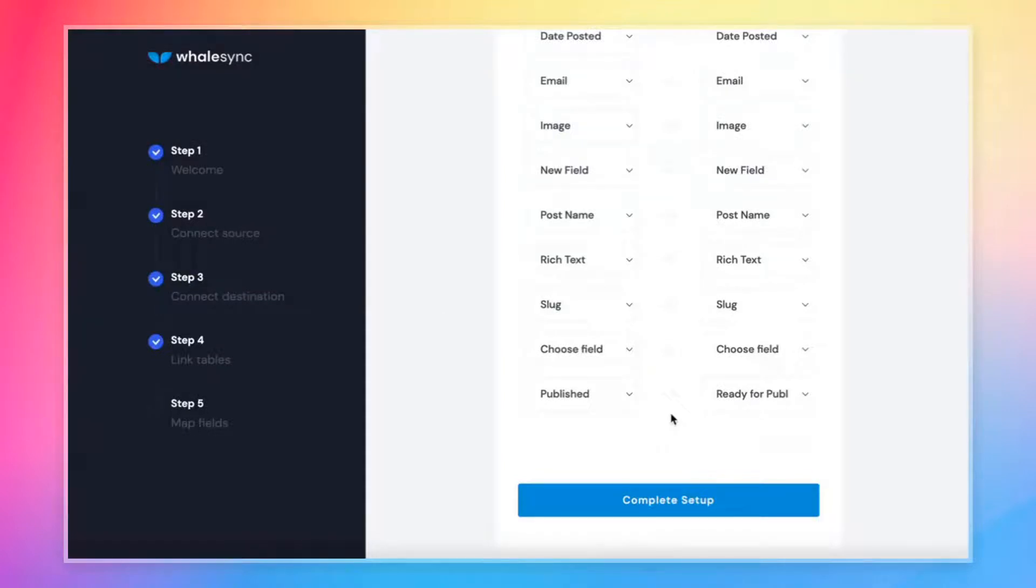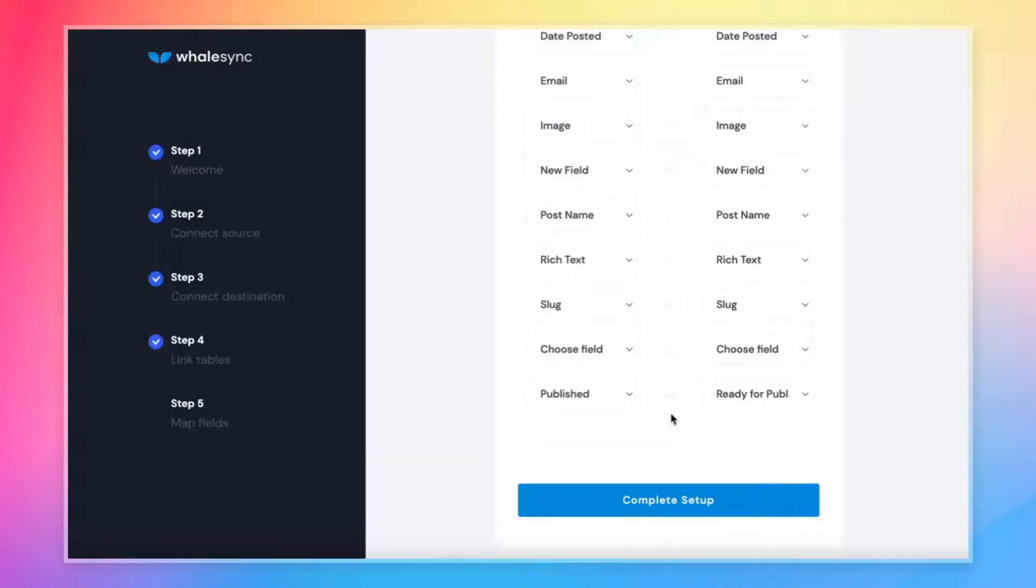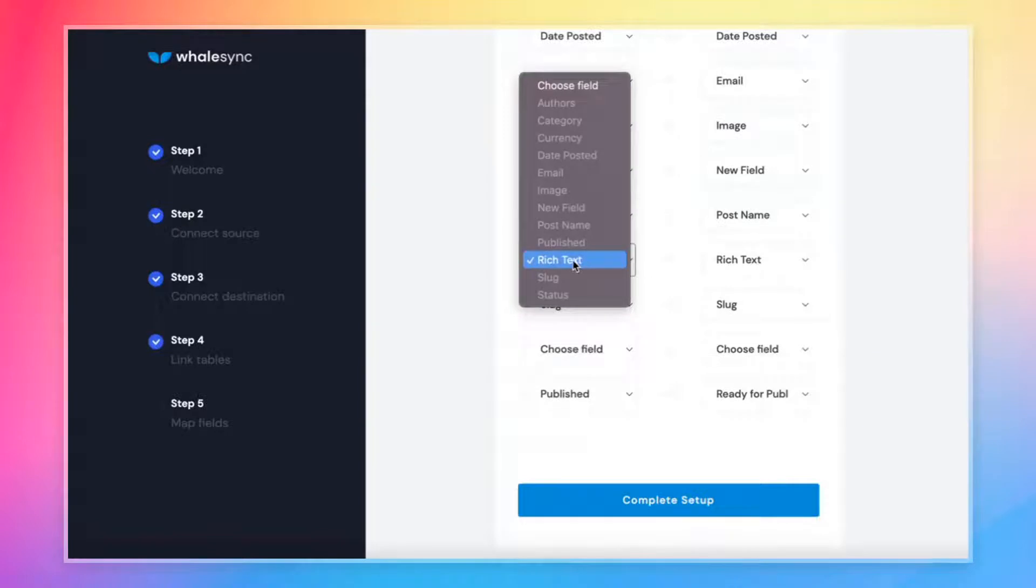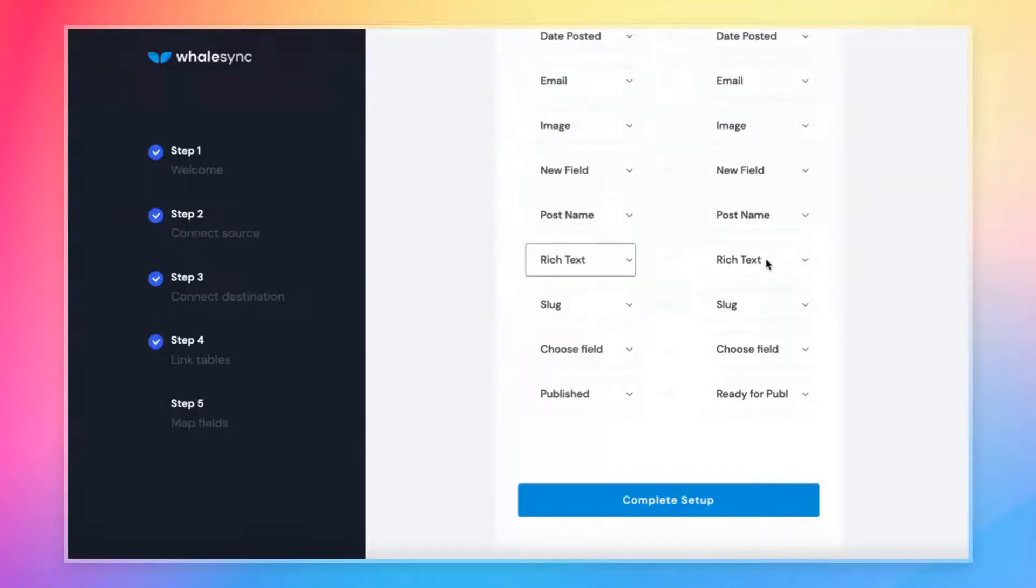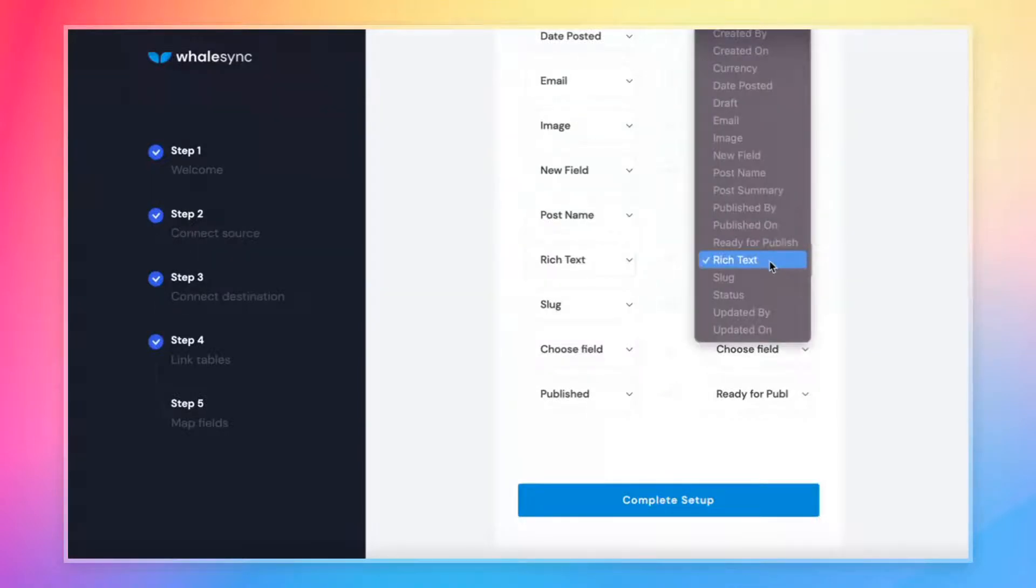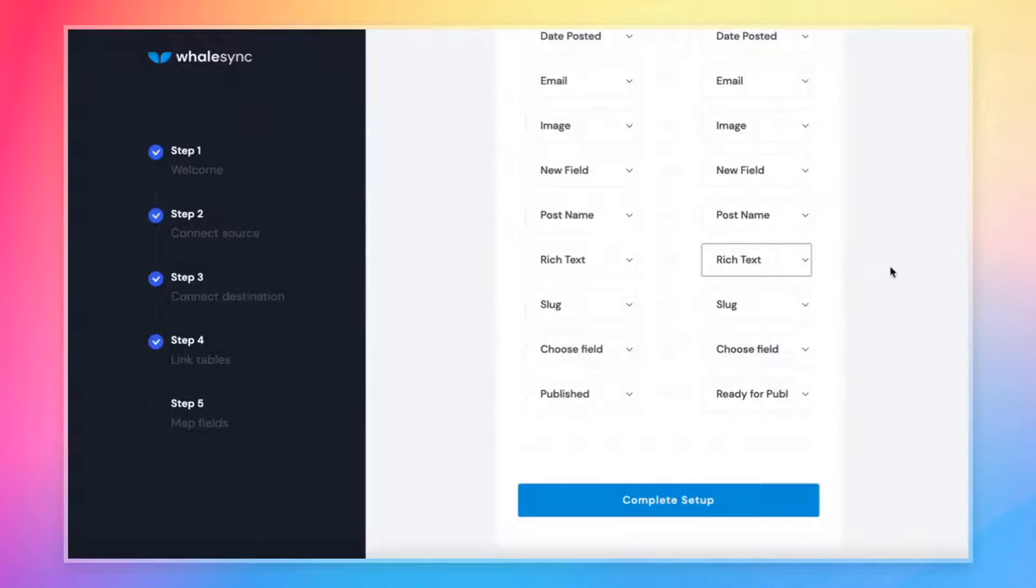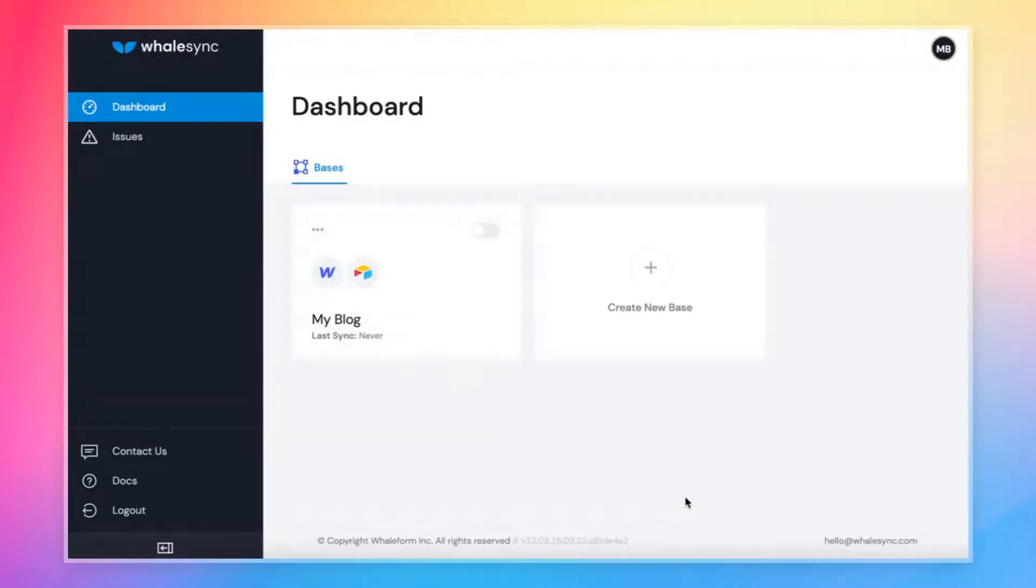One more call out while we're on the map fields page. We support all of the major Airtable fields for a full list. You can check out our docs, but the key thing is that the Airtable fields do need to match across Airtable and Webflow. So for example, if you're mapping a rich text field in Airtable, that needs to be mapped to a rich text field in Webflow. WhaleSync will only let you map fields that are compatible, so you can't get in trouble by mapping things that won't work. All right. That is it for mapping. Let's go ahead and complete setup. And this will bring us back to the WhaleSync dashboard.